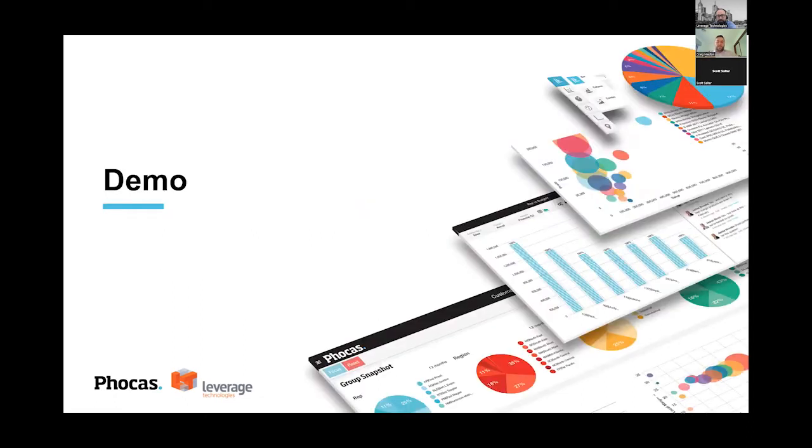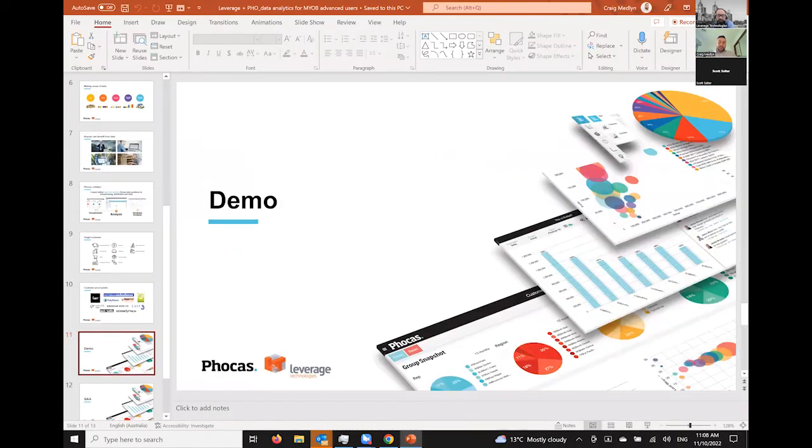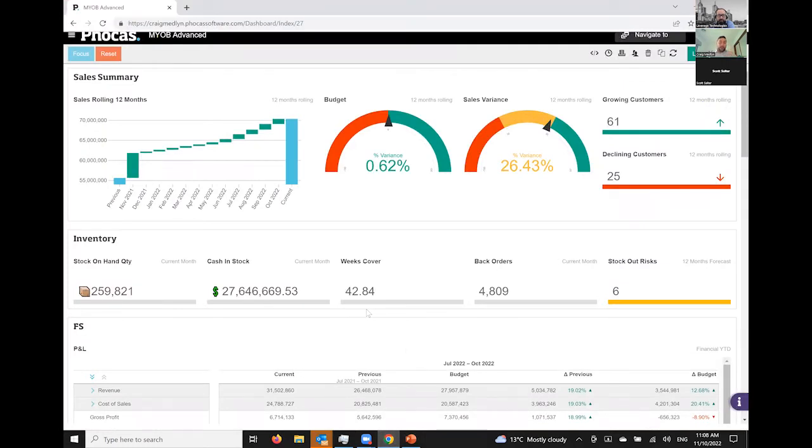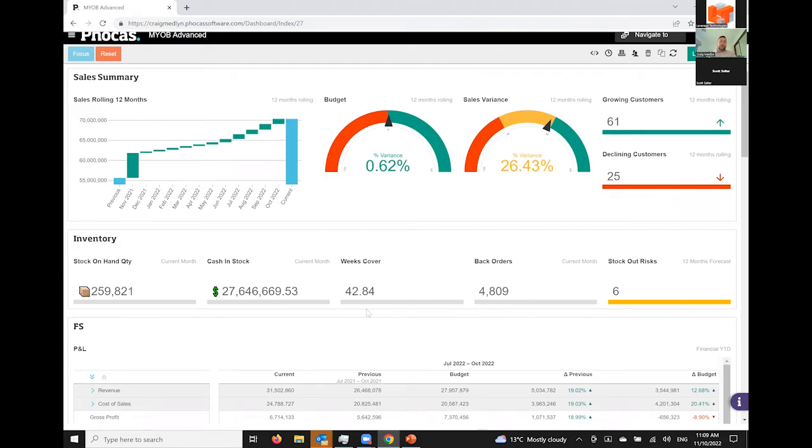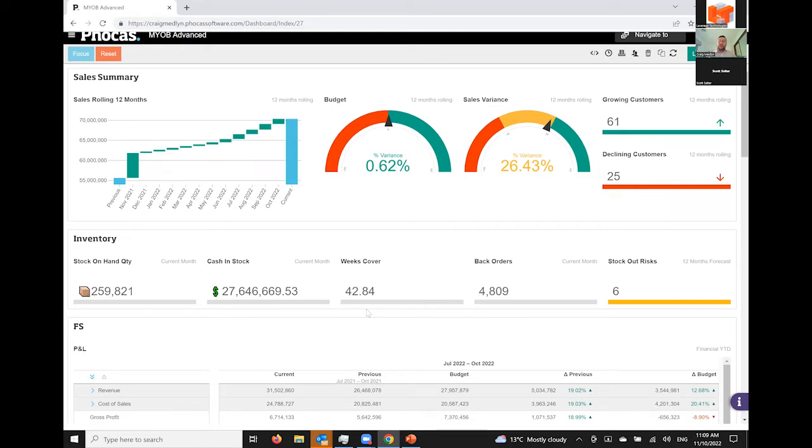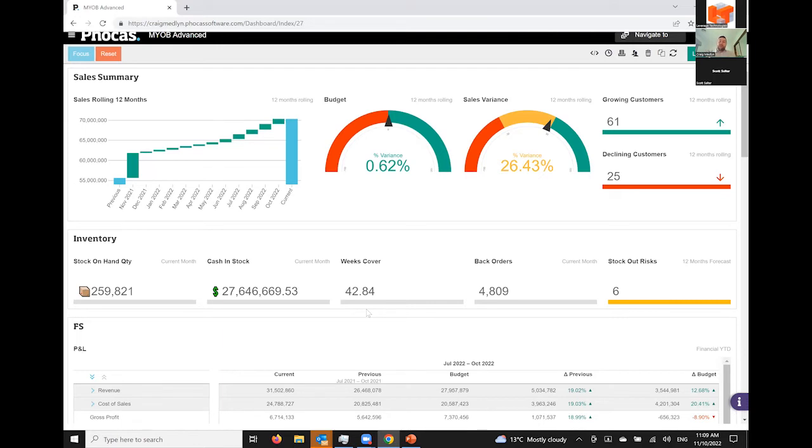So let's jump in and show you what the solution actually does. Like you saw in the slides, the product is a cloud-based application, meaning just like Advanced, you don't need to have any special software on your computer. You can simply log in on any internet enabled device and access your data. What we're showing you here is just a bit of a generic demo set. We do have out of the box solutions for MYOB Advanced, but they can also be customized as well. If you've got custom fields or data that may not fit into the standard, that's completely fine, we're able to tailor this to your business.